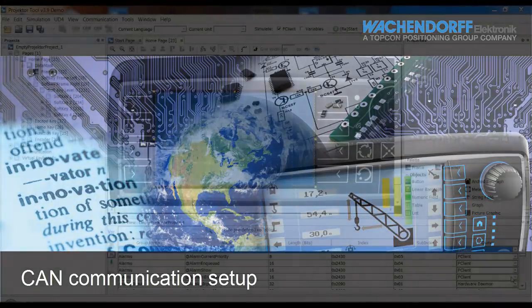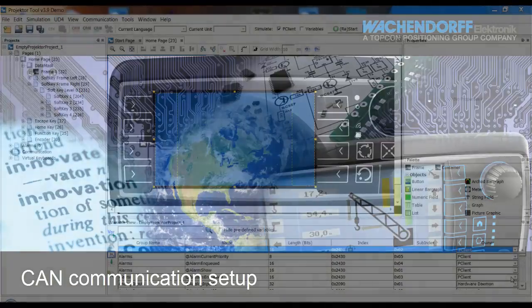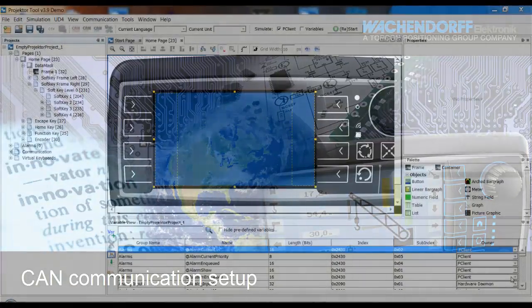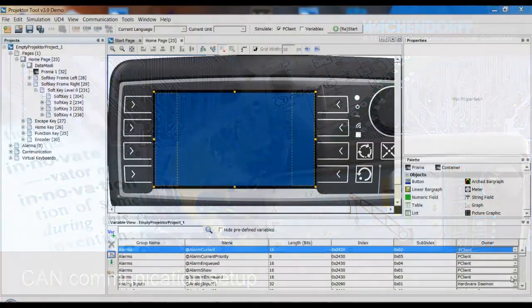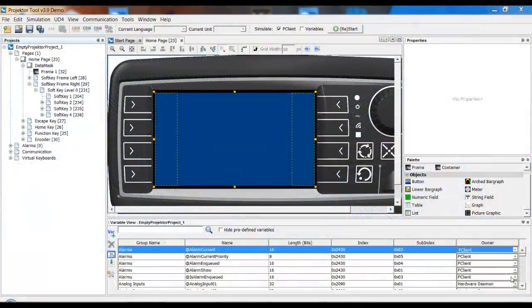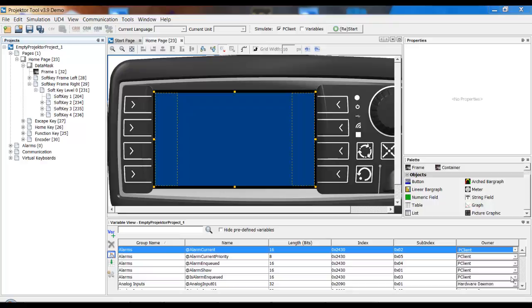Welcome to Wachendorf Projector Tool Training. Today we will learn how to set up the basic CAN connection for your project so that you can use CAN in your project.